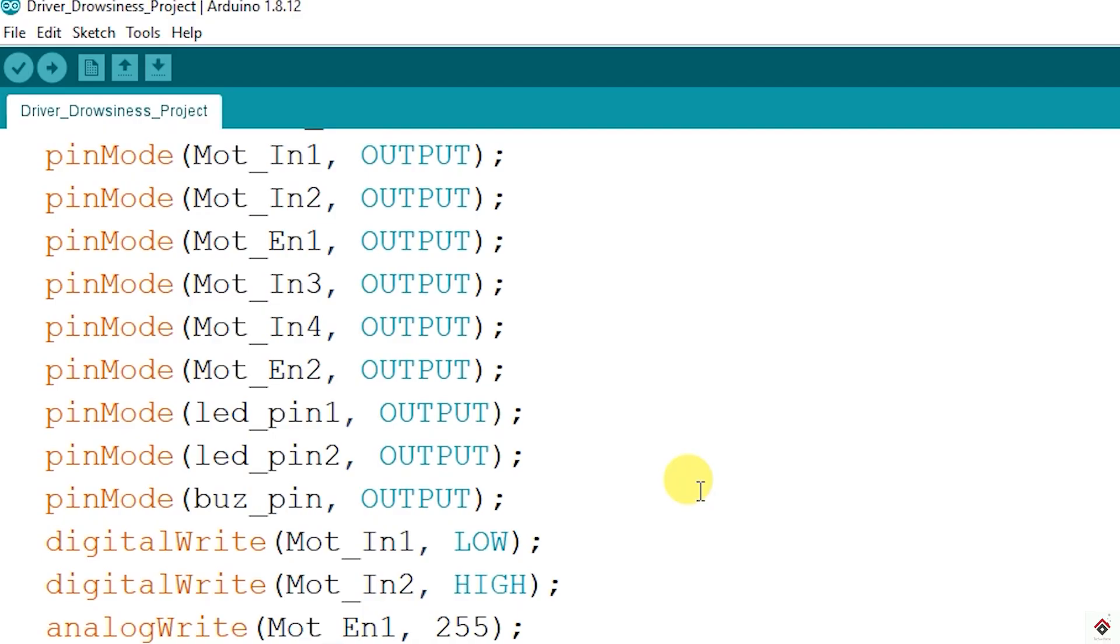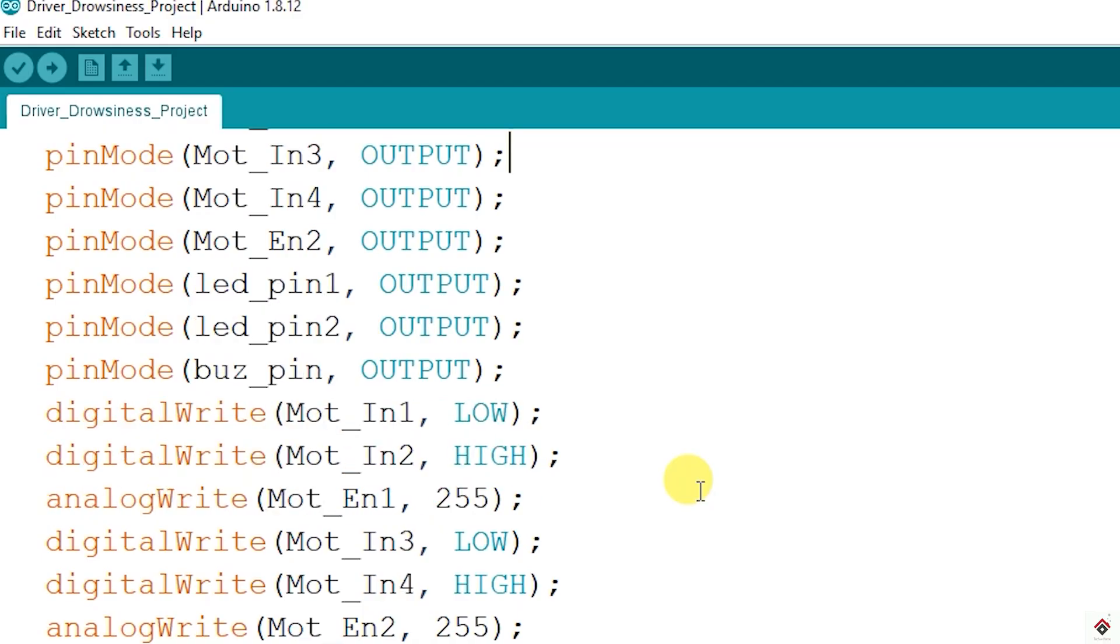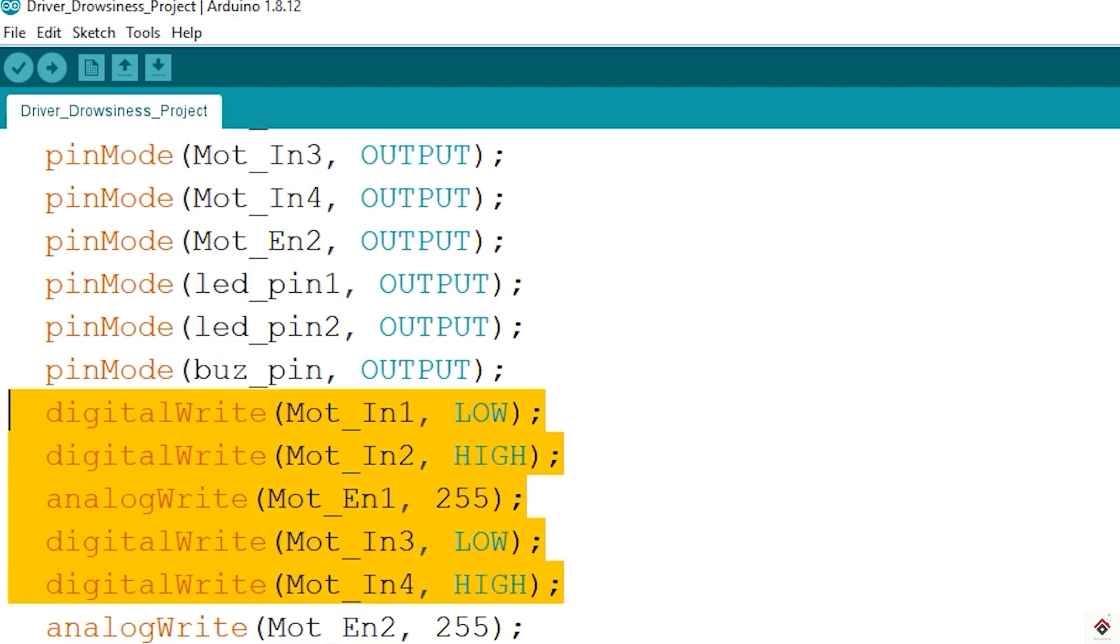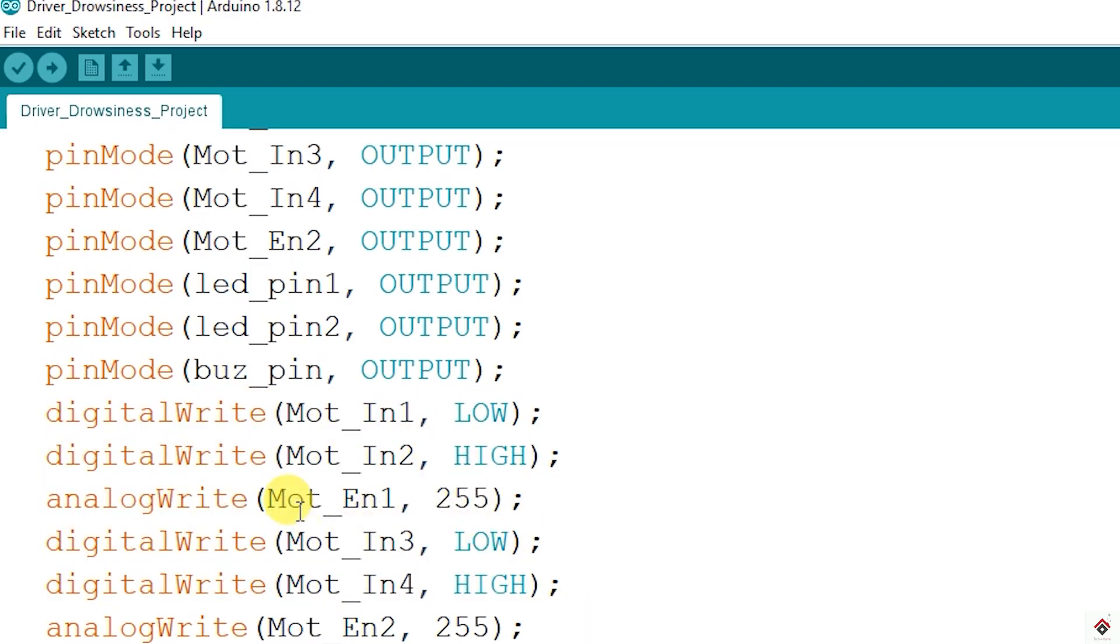Once you power the Arduino board the motors should start running by default with maximum speed, so I have added this logic and also 255 duty cycle for both enable pins.